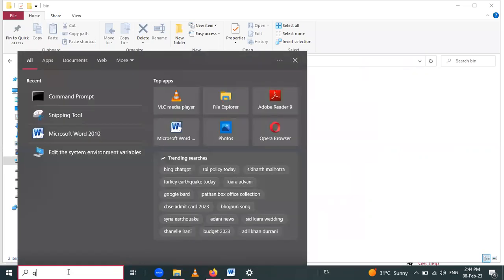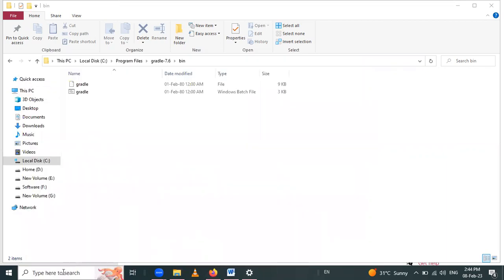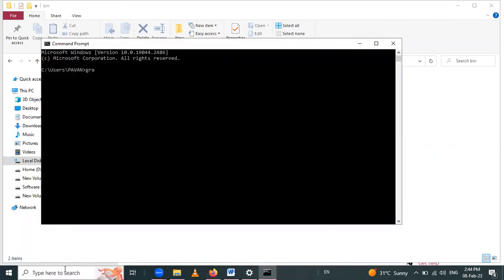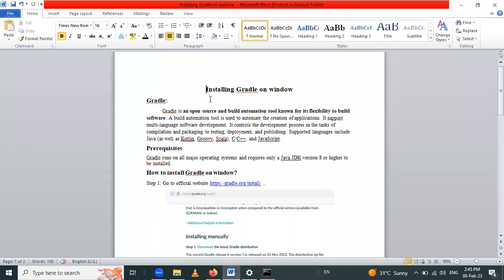Now we have to check if Gradle is installed properly. Open the command prompt again and use the 'gradle -version' command. Gradle is installed properly — its version is 7.6, and Kotlin and Groovy language libraries are automatically installed with Gradle. Today's session covered how to install Gradle on Windows — thank you for watching.